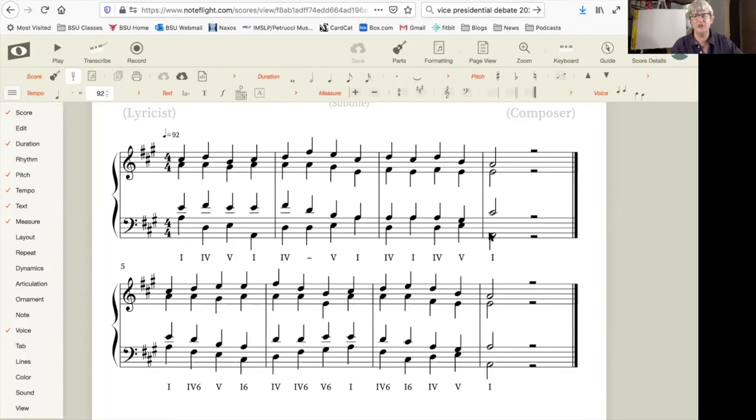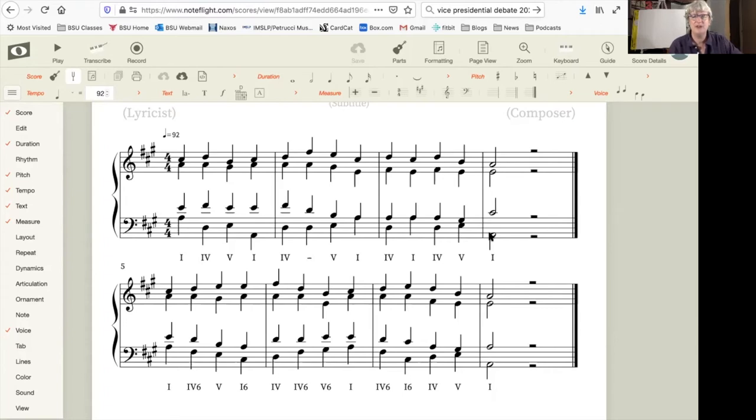And notice how disjunct the bass is. Basses are used to singing this type of disjunct line, but it would be nice to be able to create a more melodic bass line.